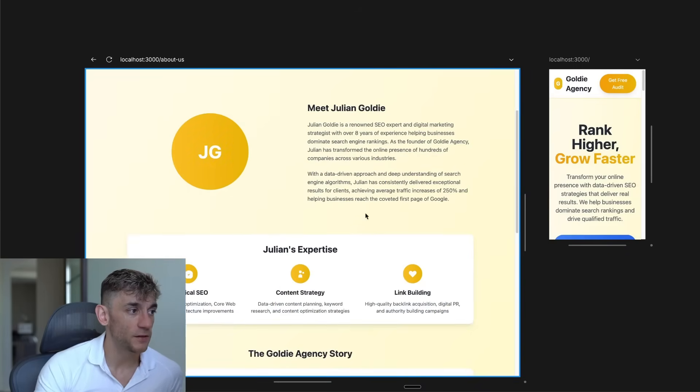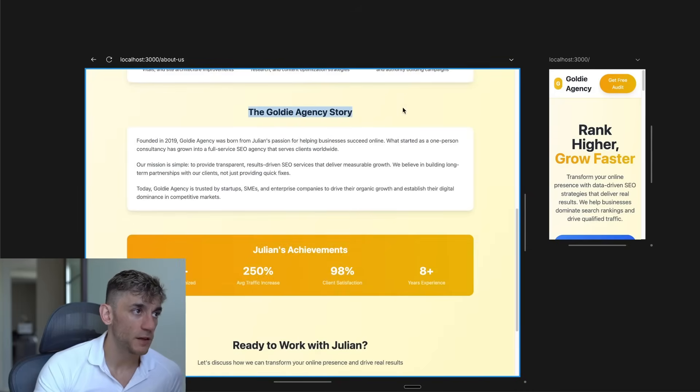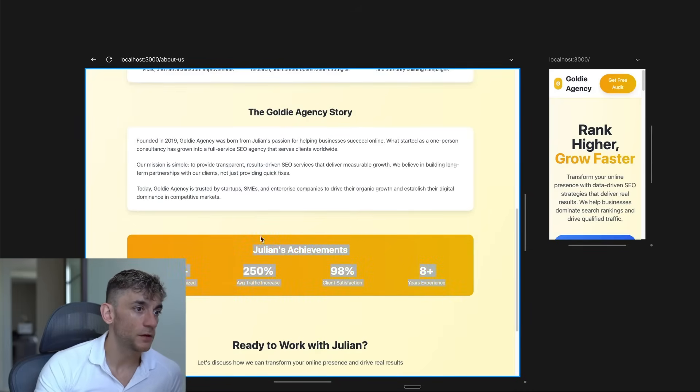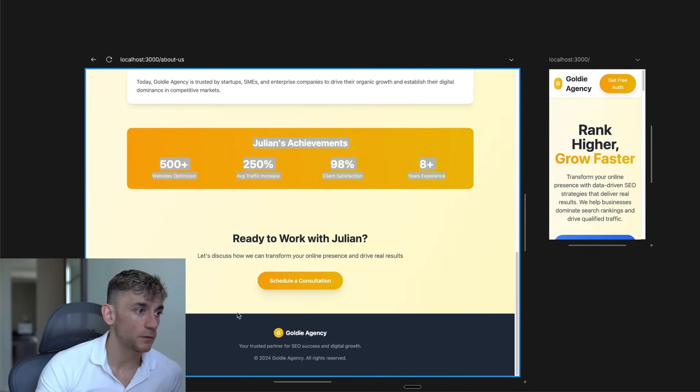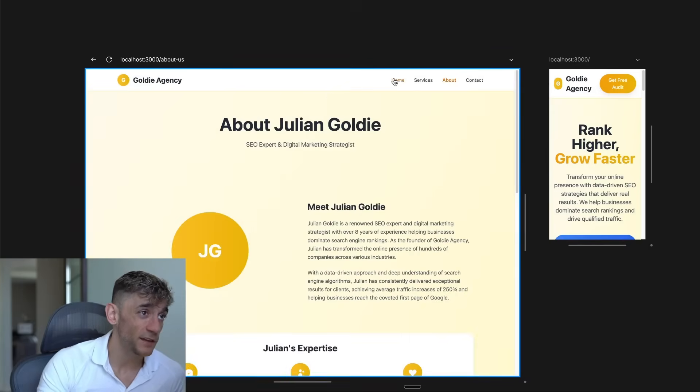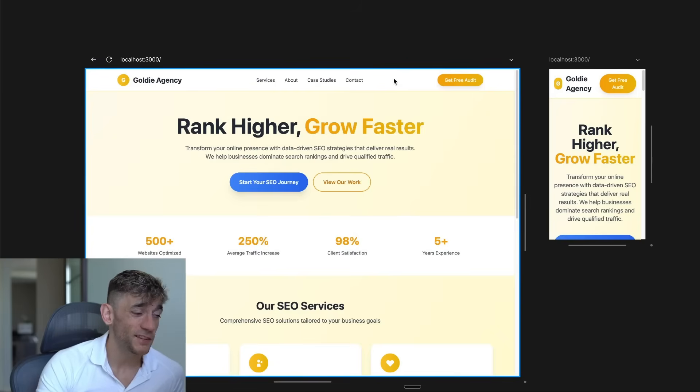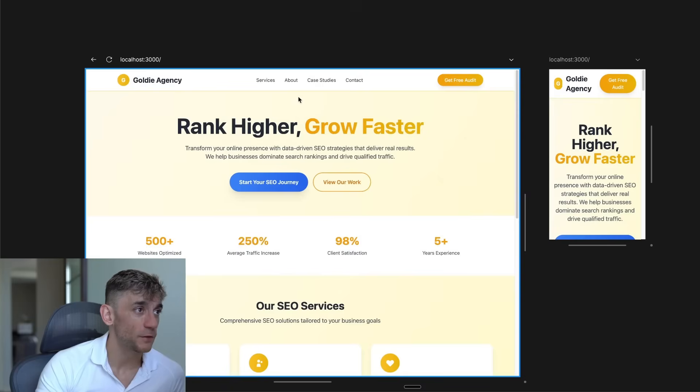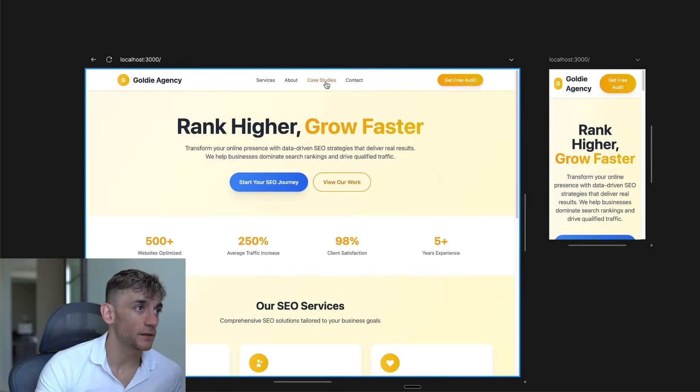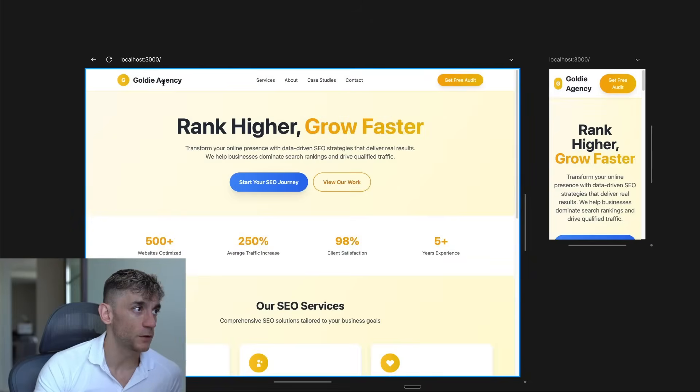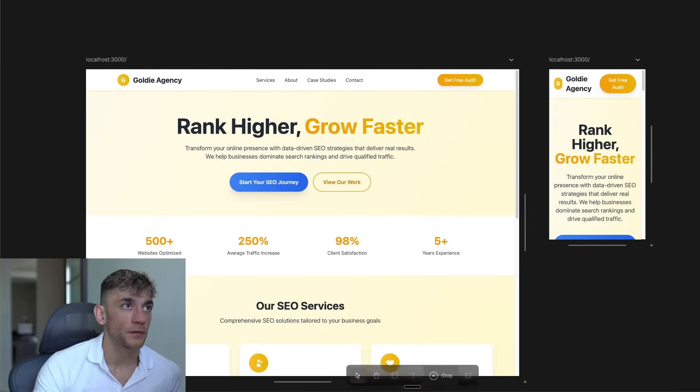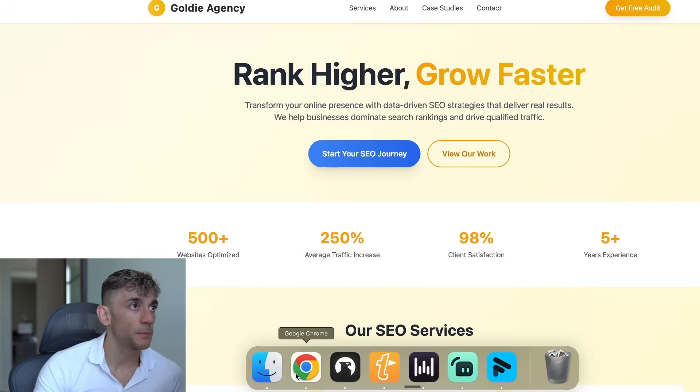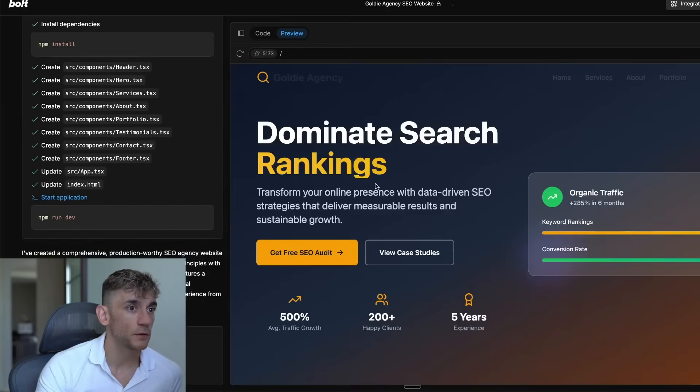We can insert some images here. It's got the Goldie agency story, Julian's achievements, and then also a link to book in a consultation. And to be fair, it's actually looking better than my own website. It was super simple and easy. Also, all of these links seem to work in the top right, which is great as well. It's looking really cool. Now, in the meantime, let's have a look at Bolt and Lovable, see where they're up to.